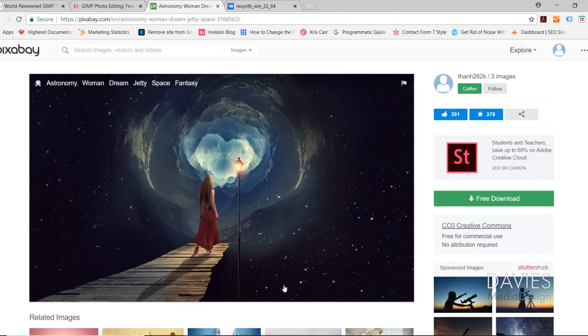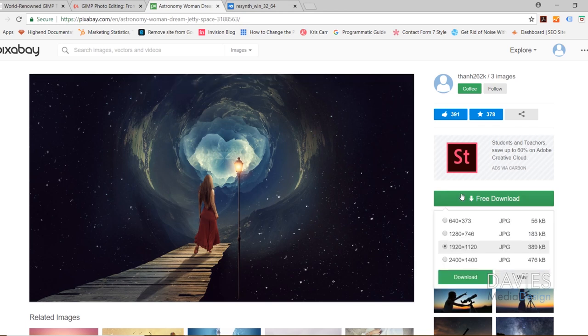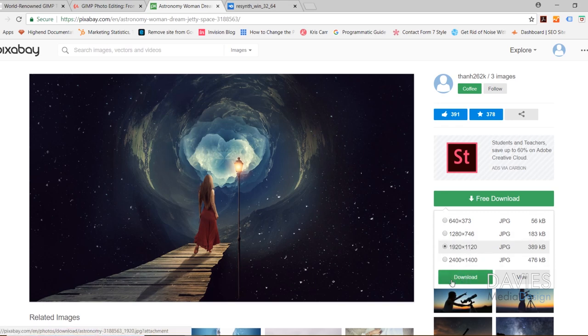So we're going to be using that photo of the guy throwing the rooster up in the air, but we're also going to be using this photo. And they're both from Pixabay, and I'll include links to both of these in the description of the video. Just click Free Download. And if you want to follow along, I believe I used the 1280x746 version of this. I might have used the 1920. And then just click Download right here.